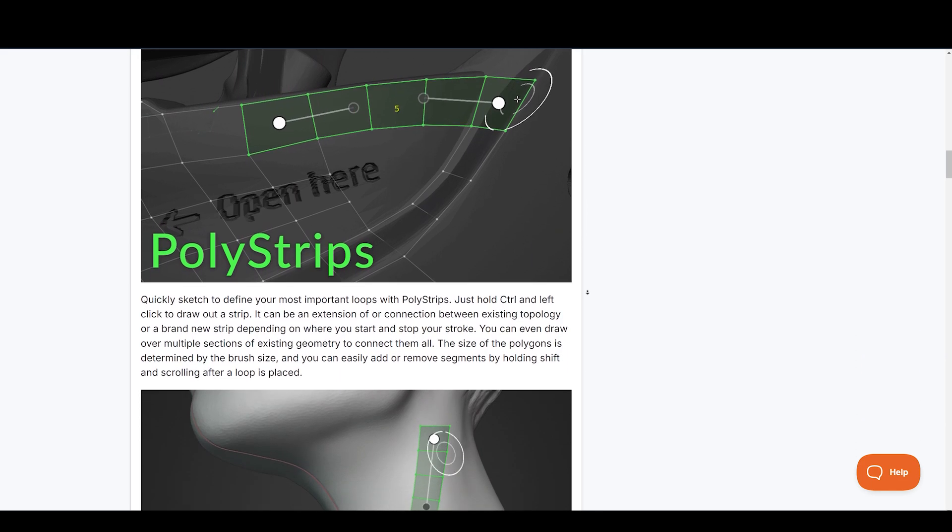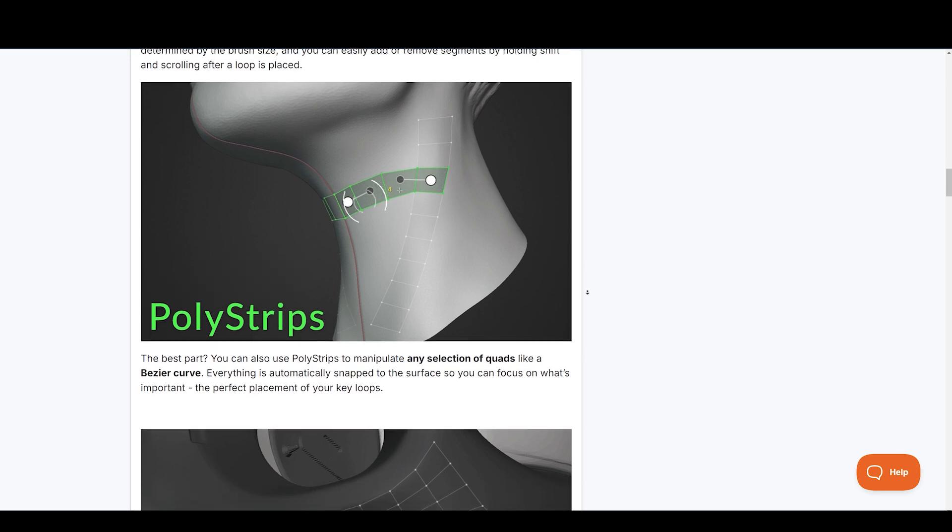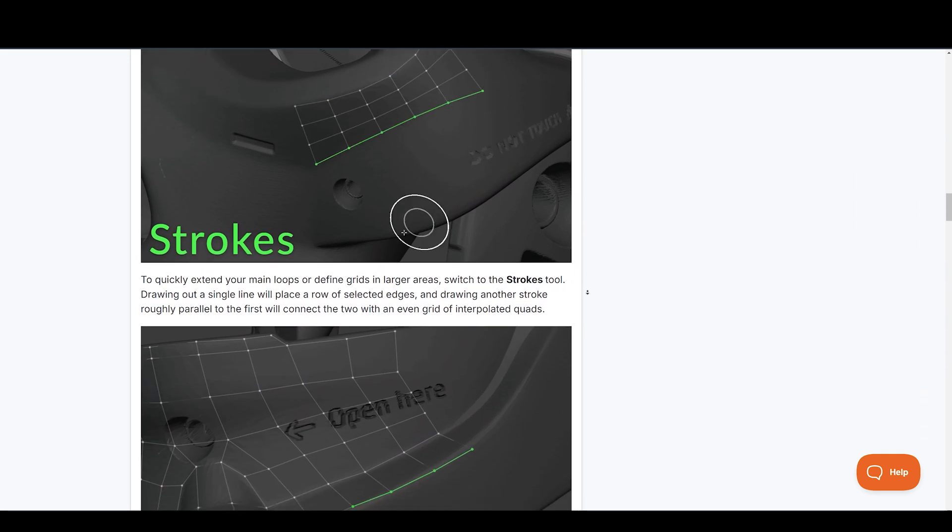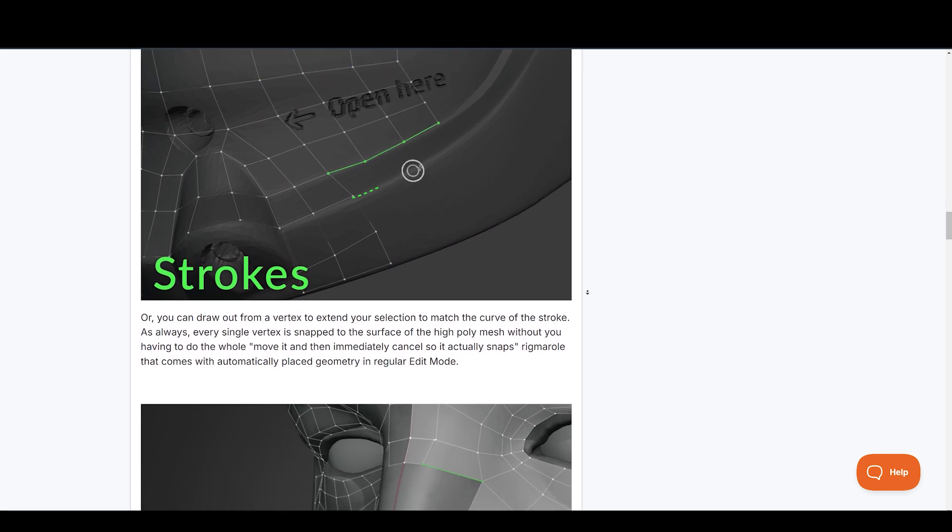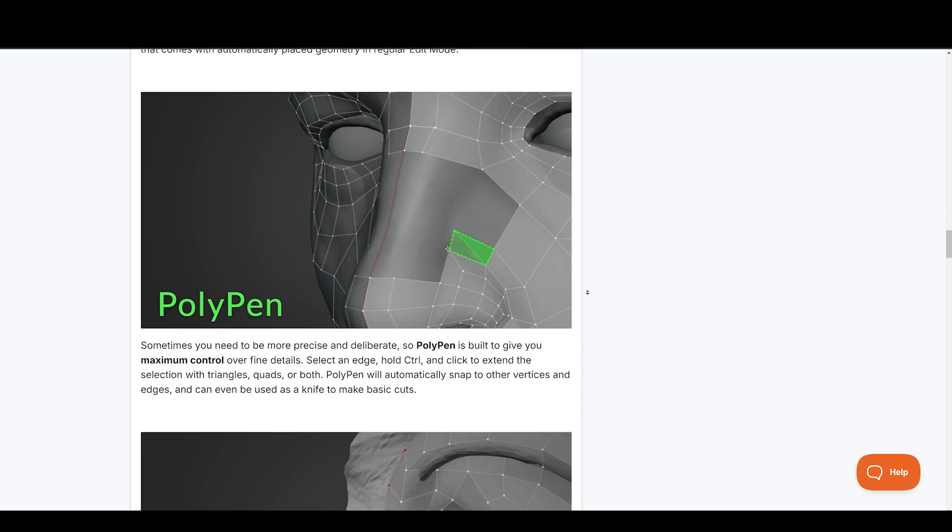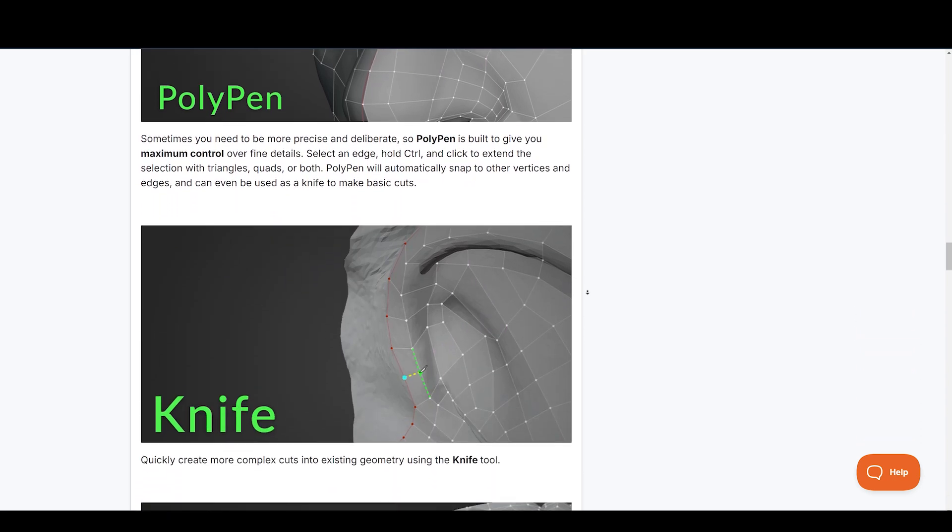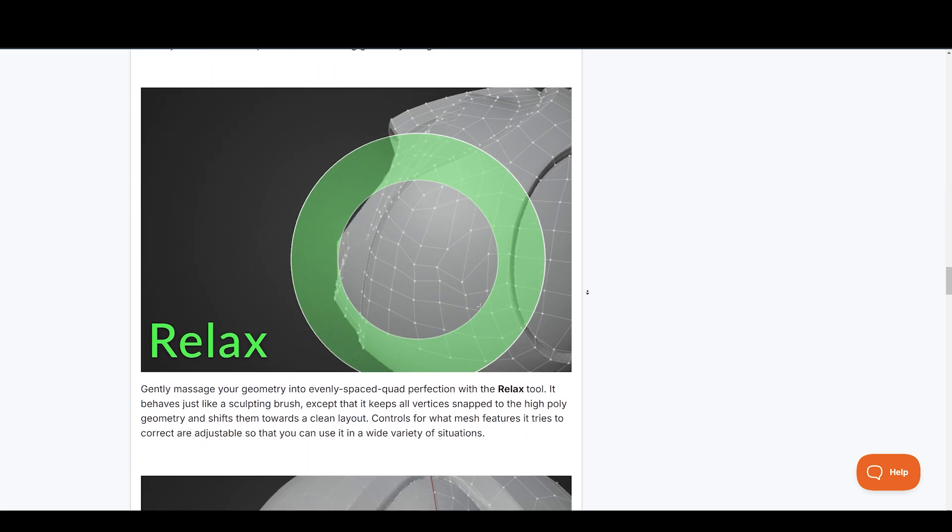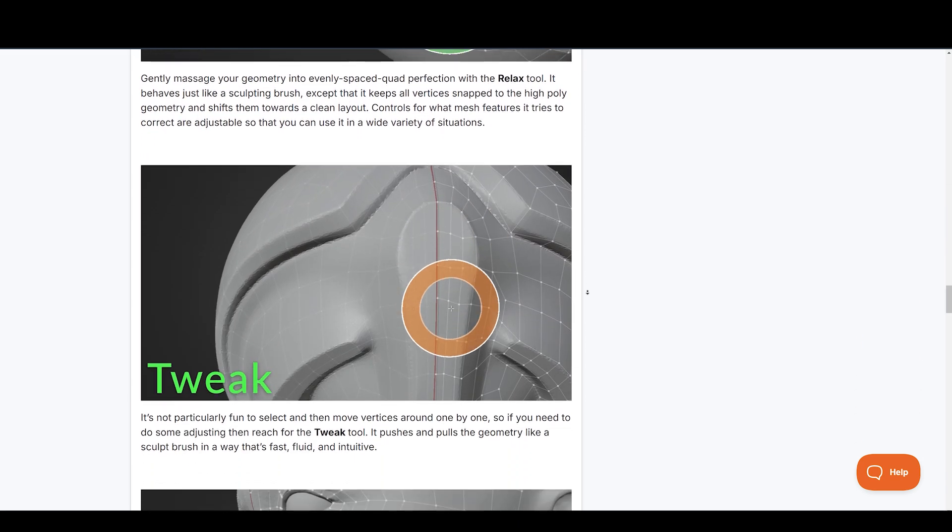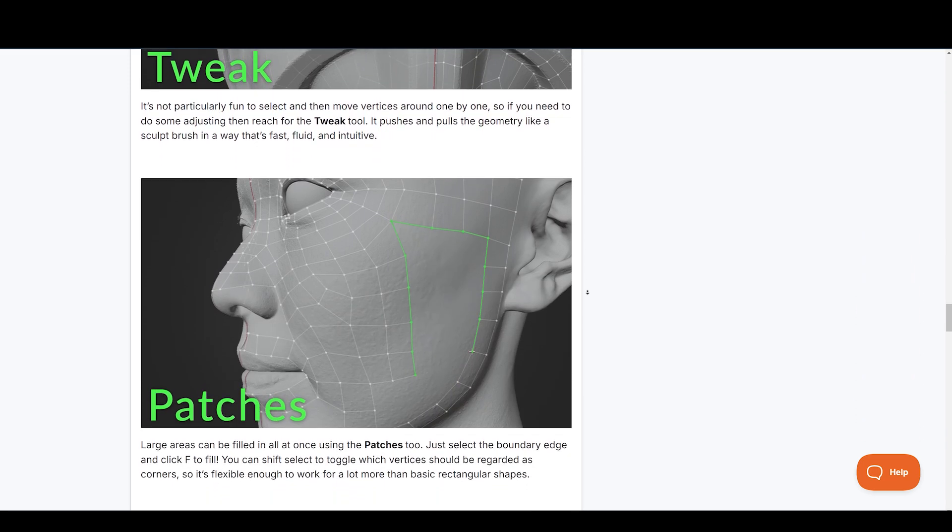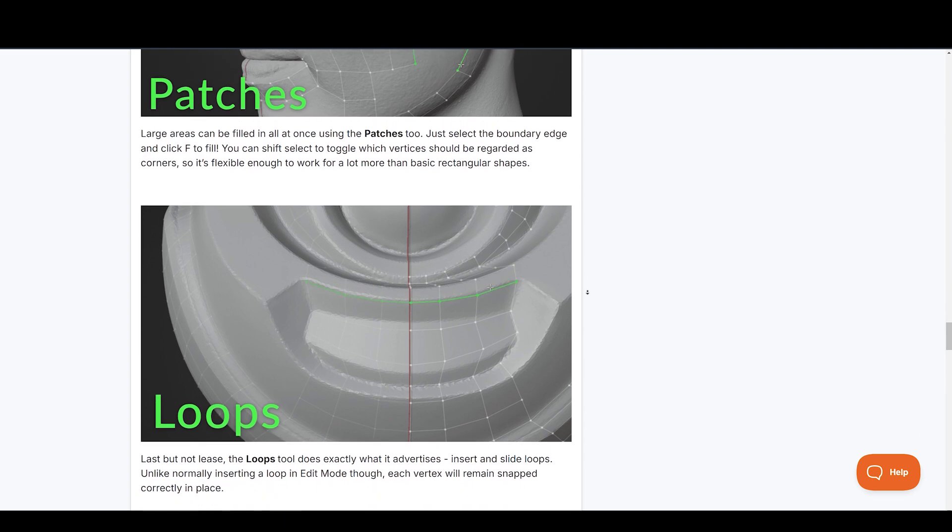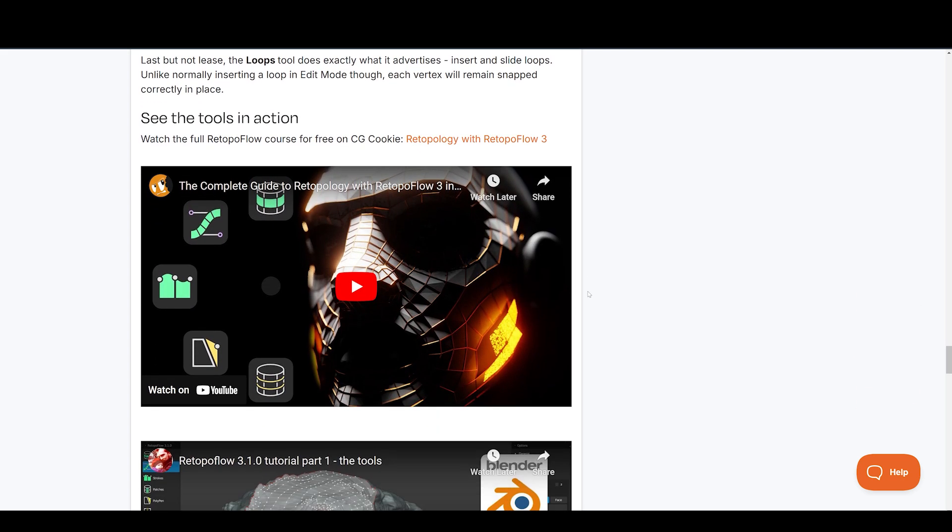With contours, you can quickly place and adjust loops around any cylindrical form. Quickly sketch to define your most important loops with polystrips. To quickly extend your main loops or define grids in larger areas. Polypin is built to give you maximum control over fine details. Gently massage your geometry into evenly spaced quad perfection with the relaxed tool and a lot more features. So if you are someone who wants to save time, this is something you should take a look at.